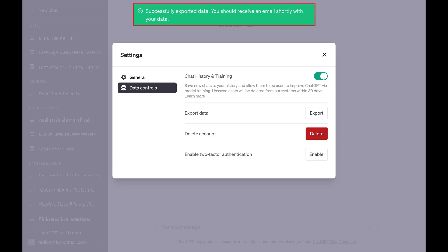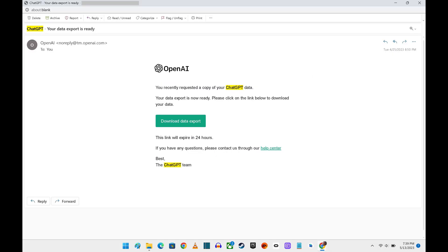A message is displayed across the top of the screen, letting you know that your ChatGPT data export will be emailed to you shortly. Step 7: Open the email account associated with your ChatGPT account. You'll eventually see an email with a subject that says 'ChatGPT your data export is ready.' It's important to open this email fairly quickly as the link inside will only be active for 24 hours.